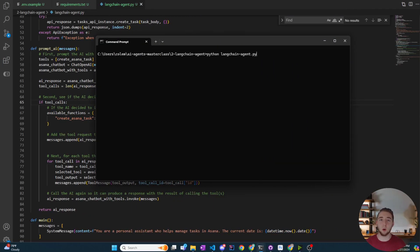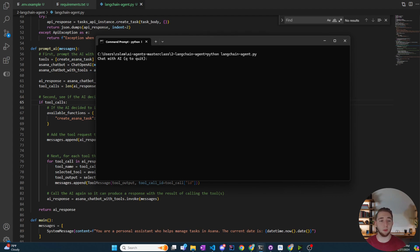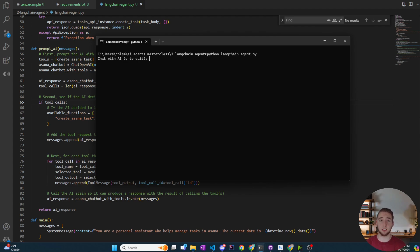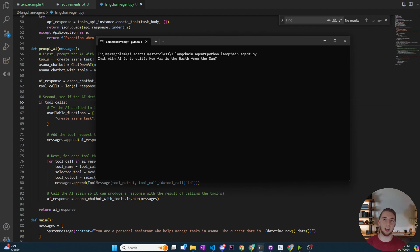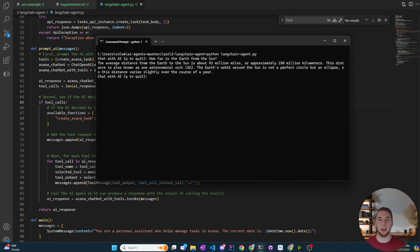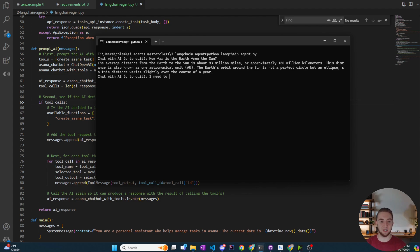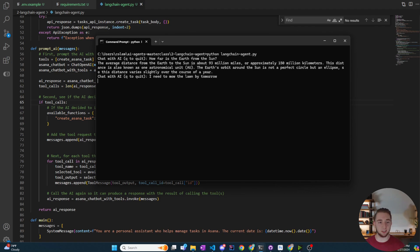Alright, so here we are in our terminal again running our AI agent, but this time powered by Claude 3.5 Sonnet. Alright, so I'm going to test this the exact same way as I did with GPT. So I'll just ask it something very simple, like how far is the Earth from the Sun, just to get some sort of response from the AI where it doesn't actually need to invoke the create Asana task. Alright, we got a solid answer from it. And now I'll say something very, very different. I'll just say I need to mow the lawn by tomorrow. Alright, and let's see if Claude will make a task for us in Asana just like GPT.